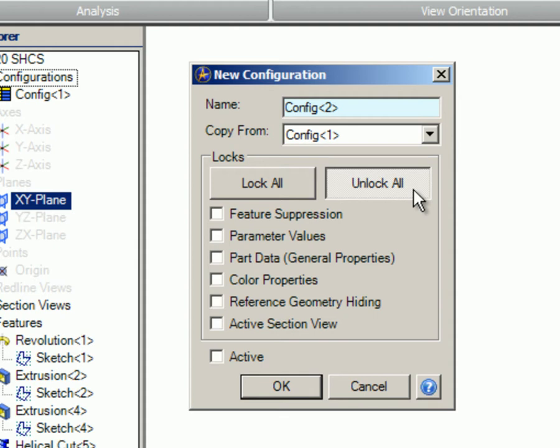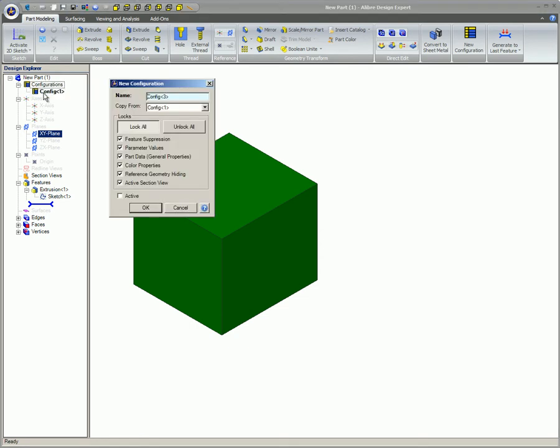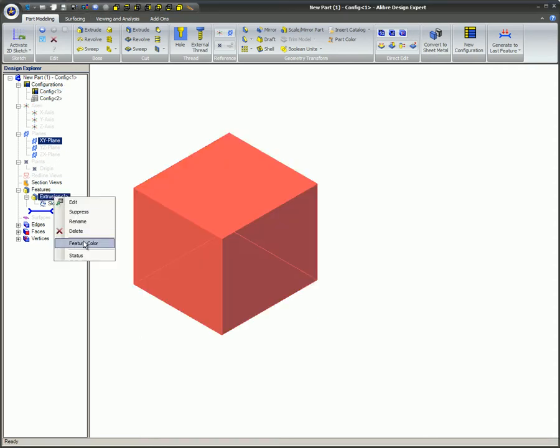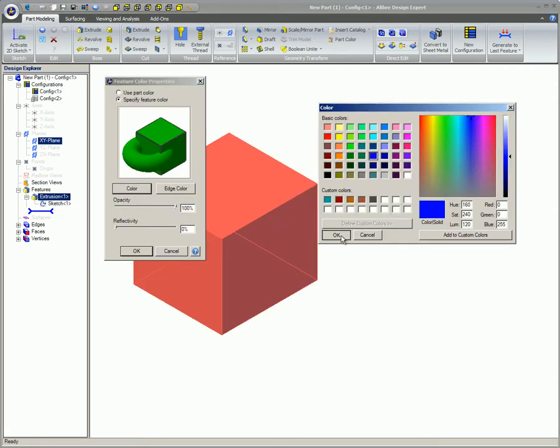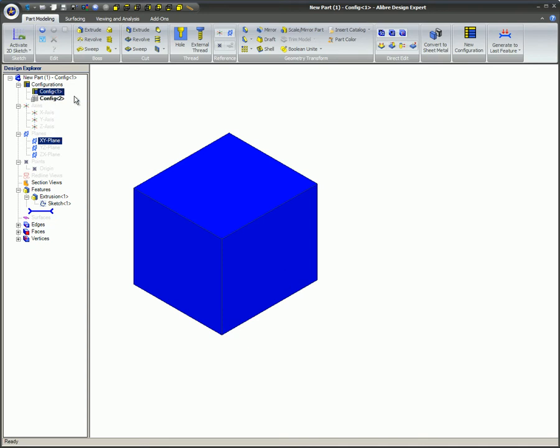If the item is not selected, that is, it's unlocked, then when the configuration it is being copied from is changed, the item in the configuration part will change. If the item is locked, the configuration can be different from the original part. For example, block A is green and is the original configuration. When the block B configuration is created, the color option is not checked. Since the color is unlocked, when block A's color is changed, block B's color will also automatically change.